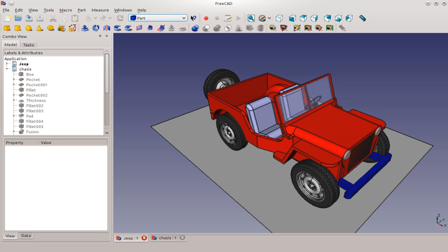Besides FreeCAD's own file format, files can be exported and imported in the following file formats: DXF, SVG (scalable vector graphics), STEP, IGES, STL, OBJ, DAE, SCAD OpenSCAD, IV and IFC.